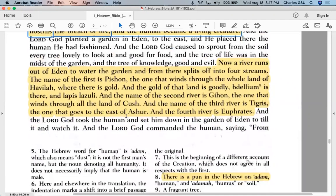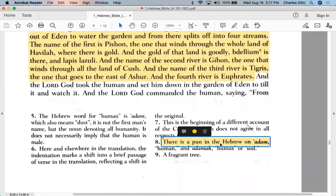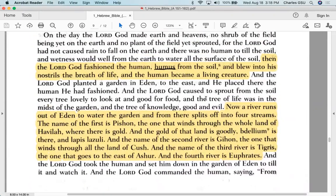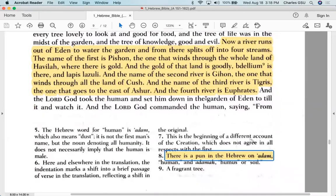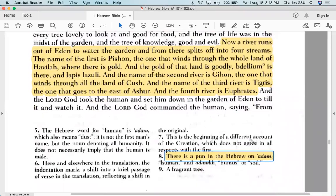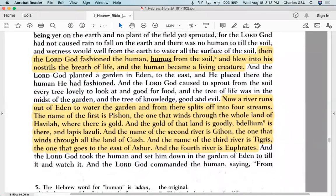There's a footnote about Adam's name containing a pun — in Hebrew, 'Adama' means soil or humus. We think of Adam as a male name, but the root of the word means 'from the soil,' because that's where God created us from according to the tradition.